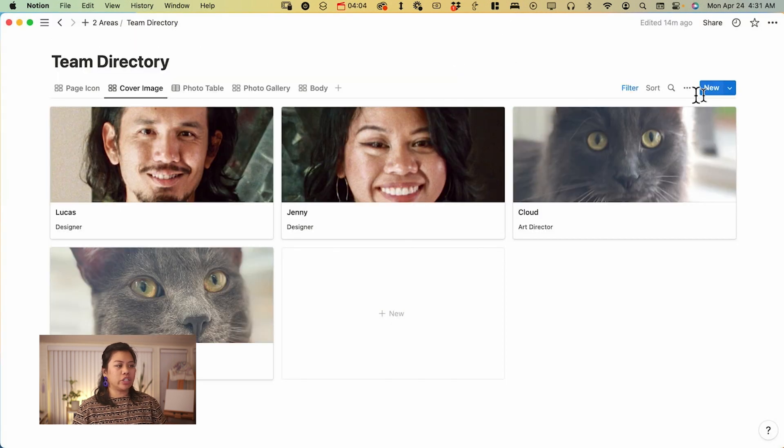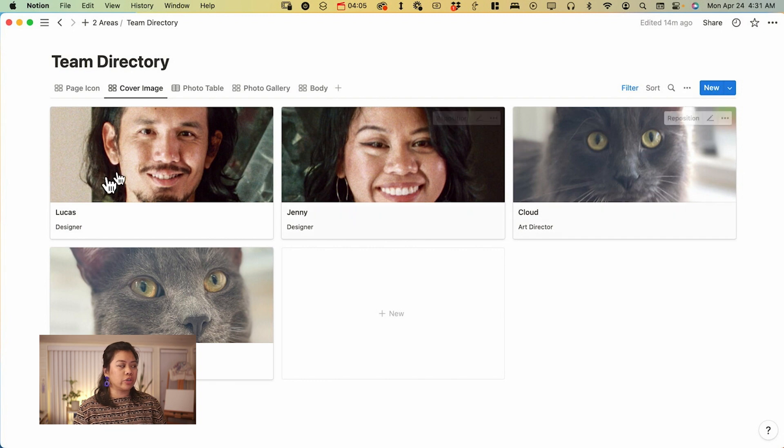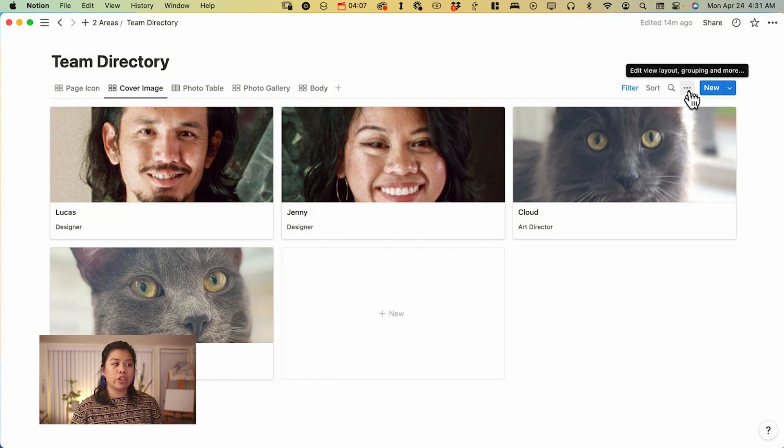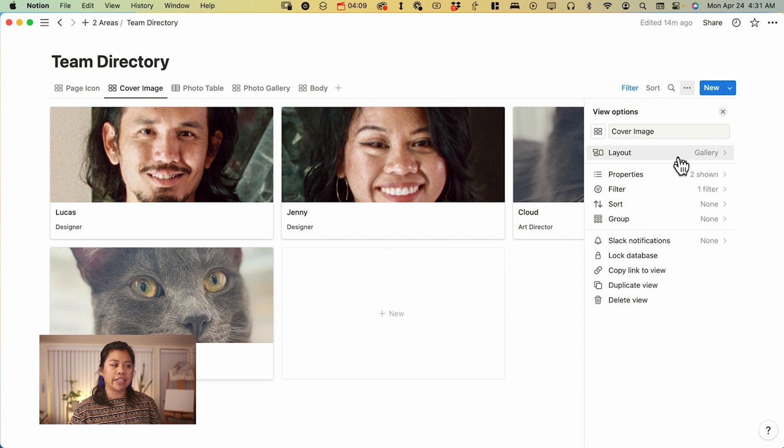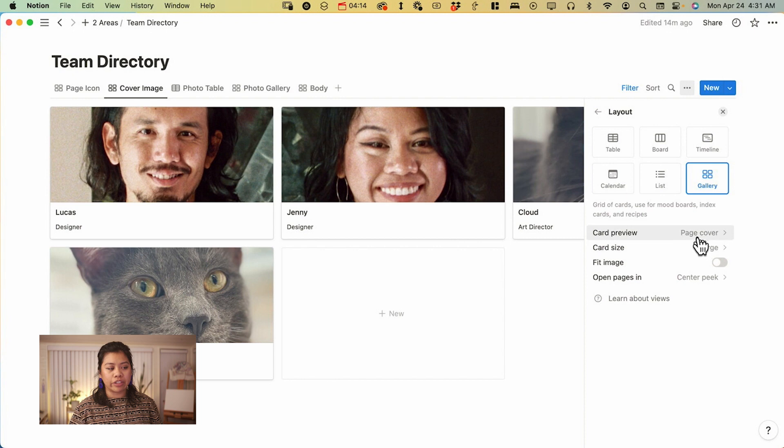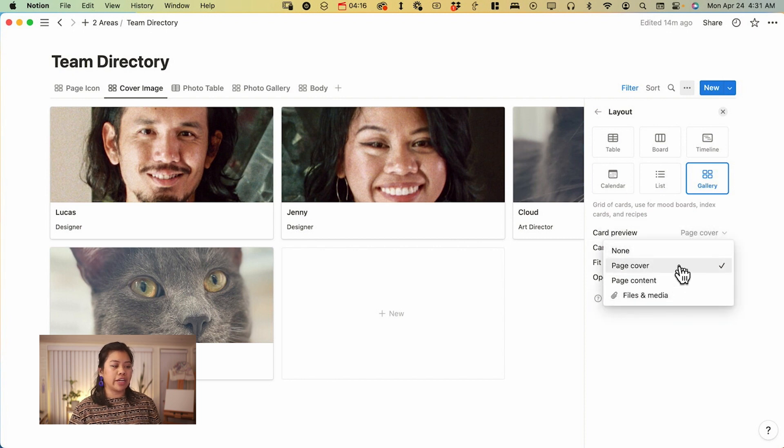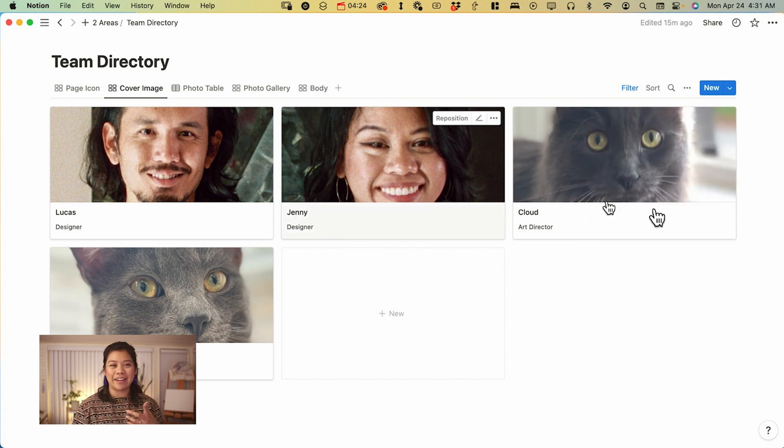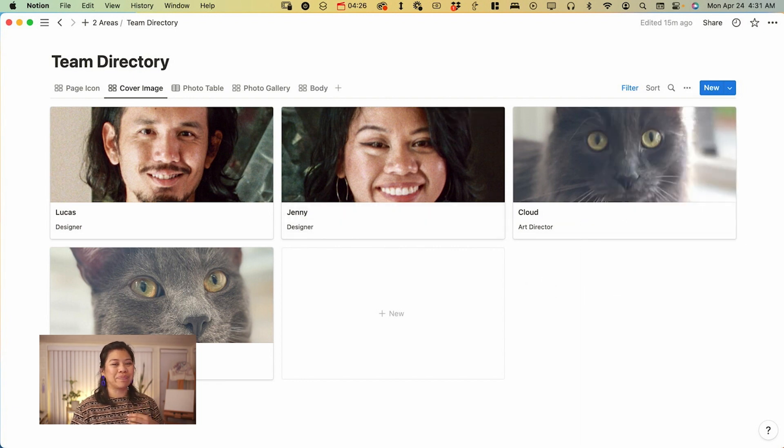You can also reposition this. And in order to showcase the cover image here, you have to click on the three dots here, go to layout, and for the card preview on the gallery layout, you're going to select page cover. This is going to make it so that your page covers are the main preview of your gallery.